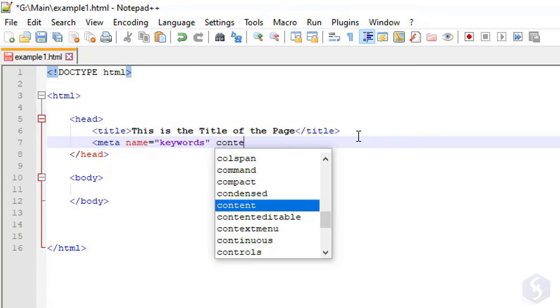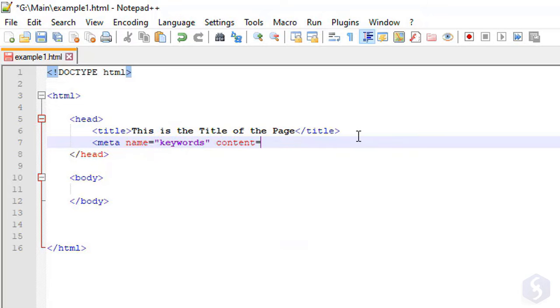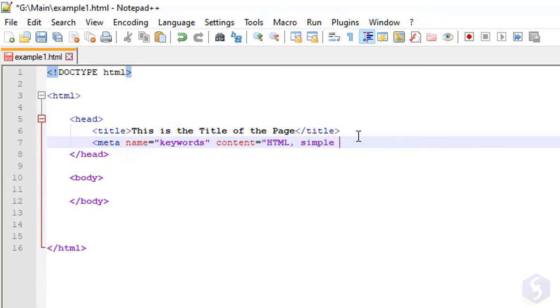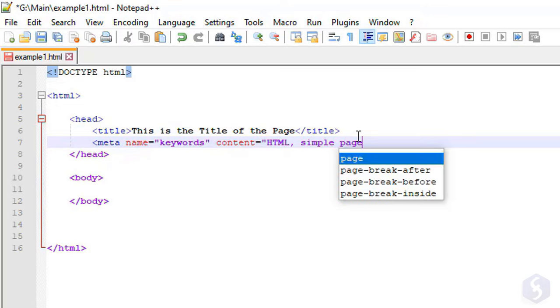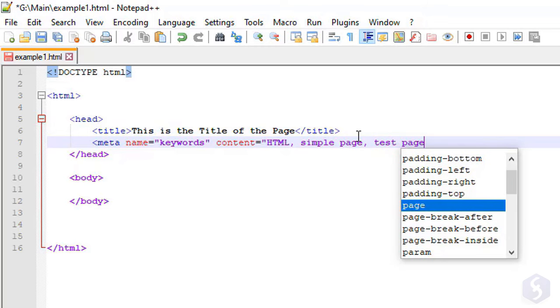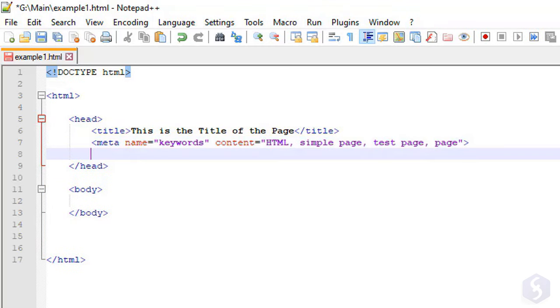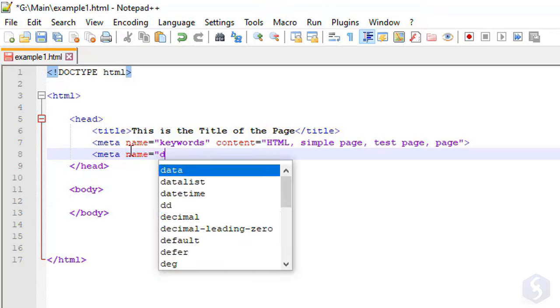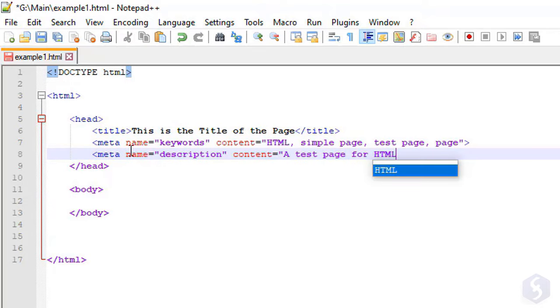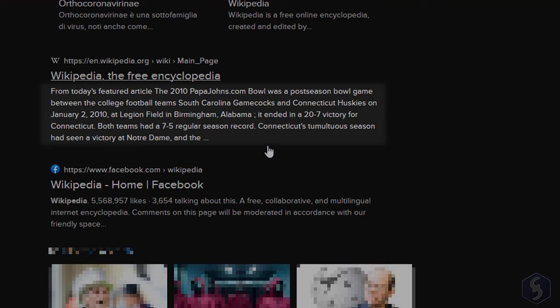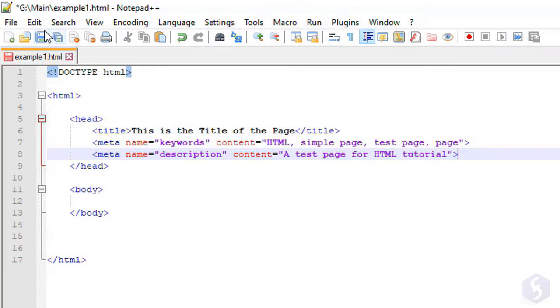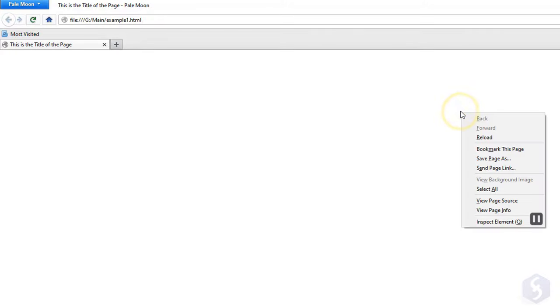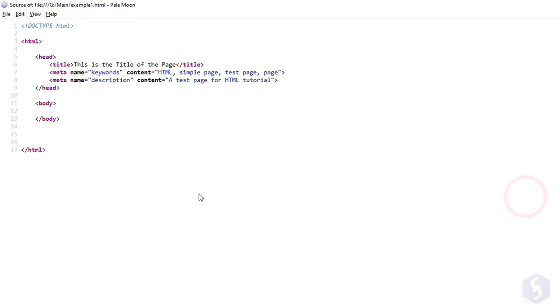Then type content, equal sign, and add all the keywords for your site under double quotation marks, and separate it by commas. Close this meta tag with major than. In the same way, add a second meta tag to define the main page description, which is usually shown below the title when the site is searched. At this point, save the file and preview it with your browser with its complete path, name, and file format. The page is still completely blank, but includes the title above and all metadata if you check its source code.